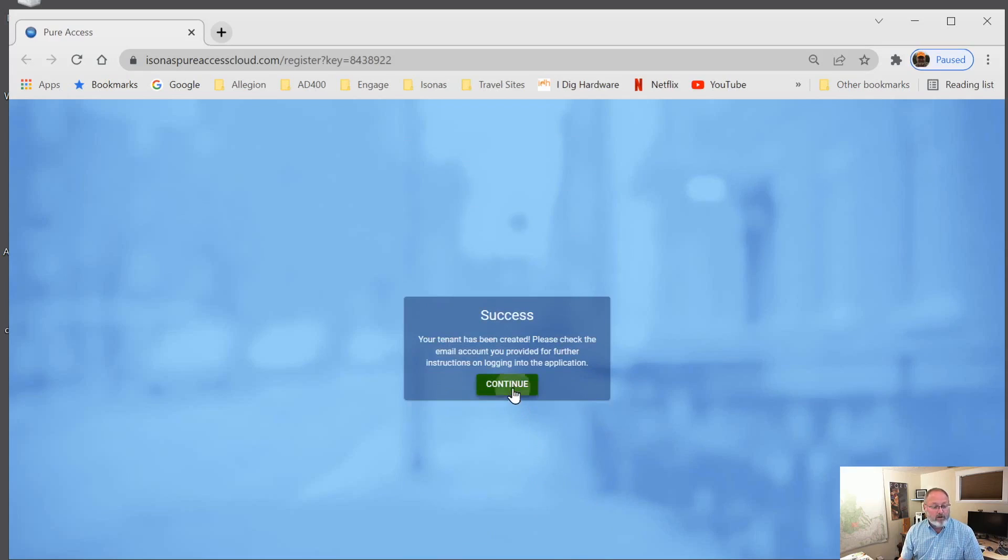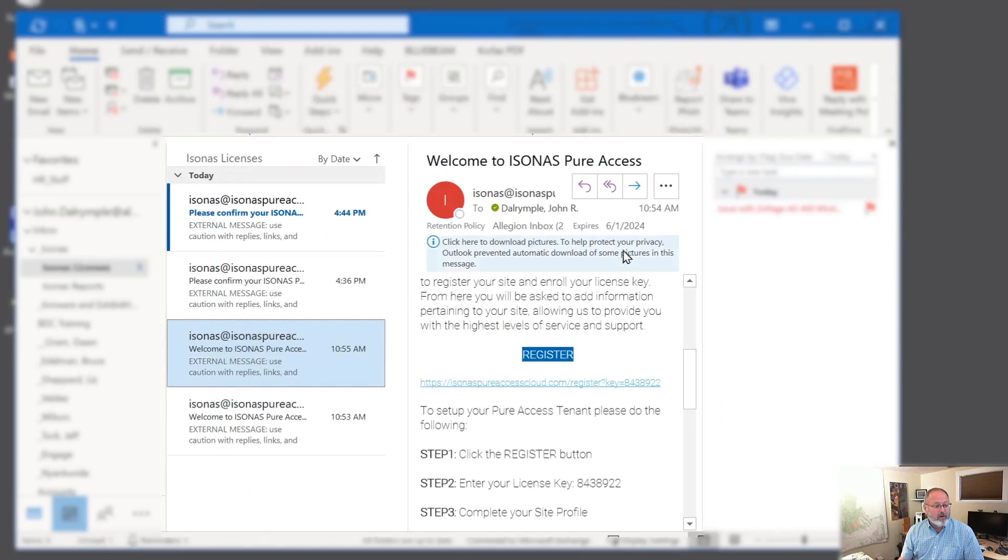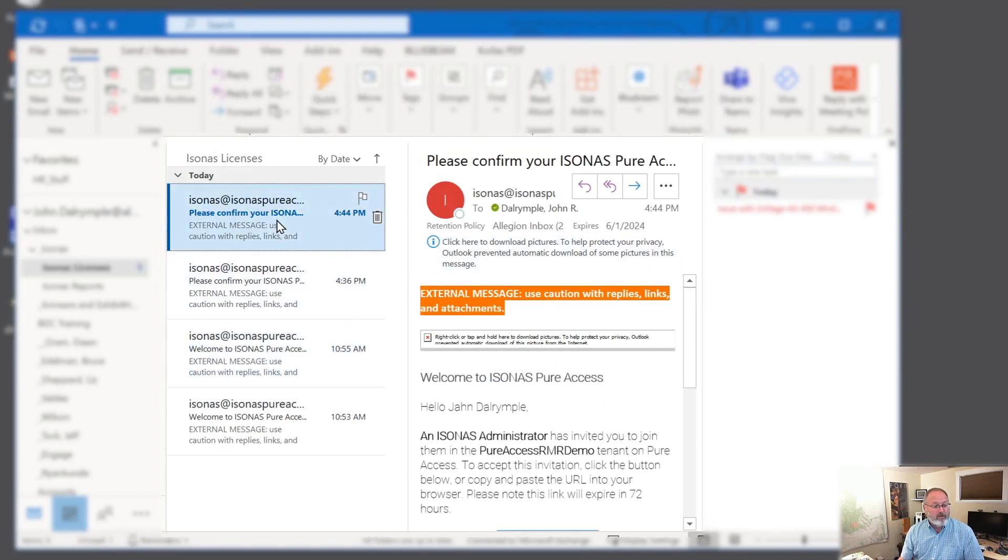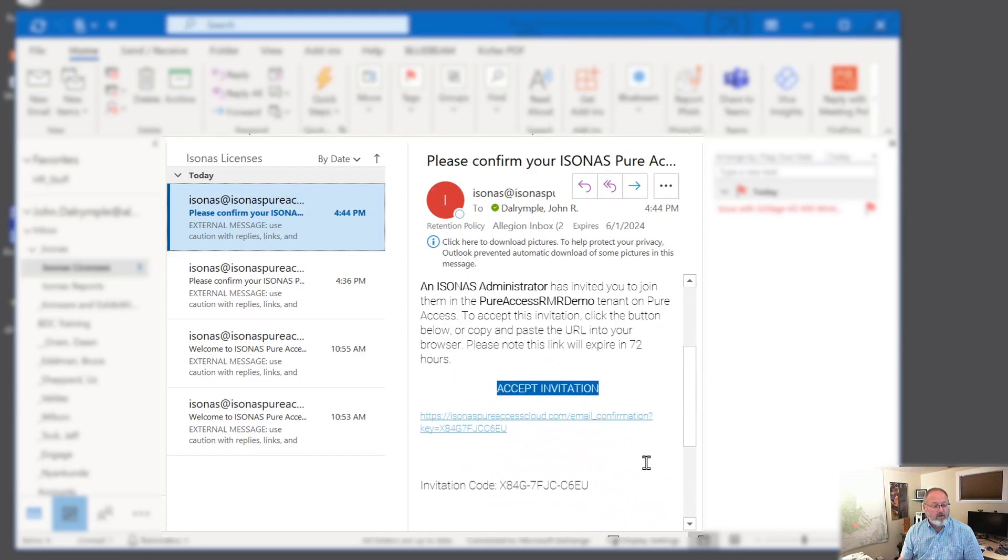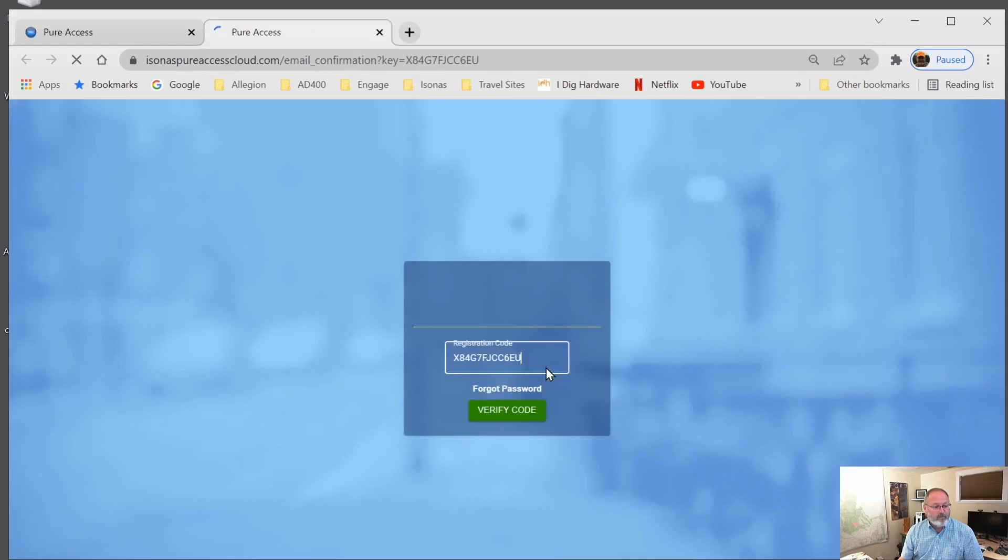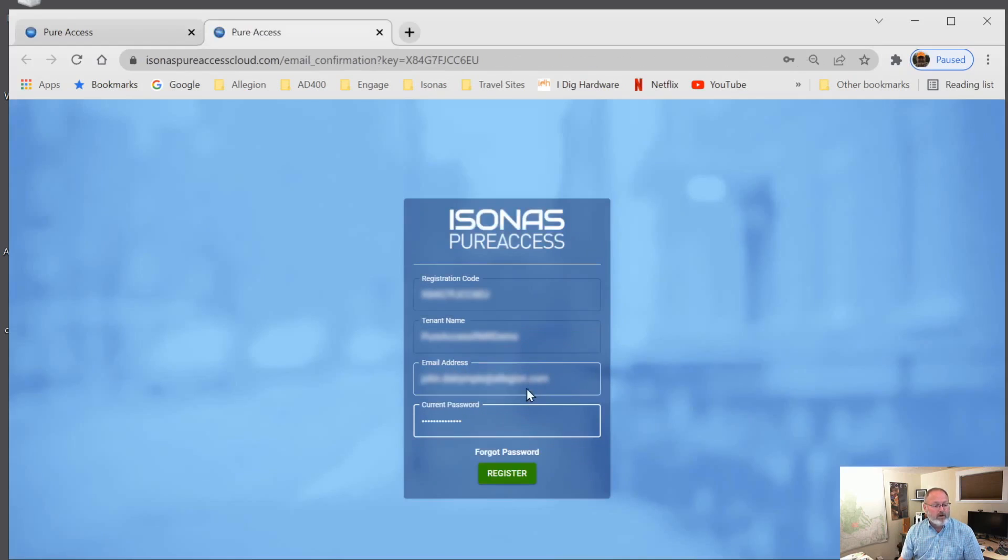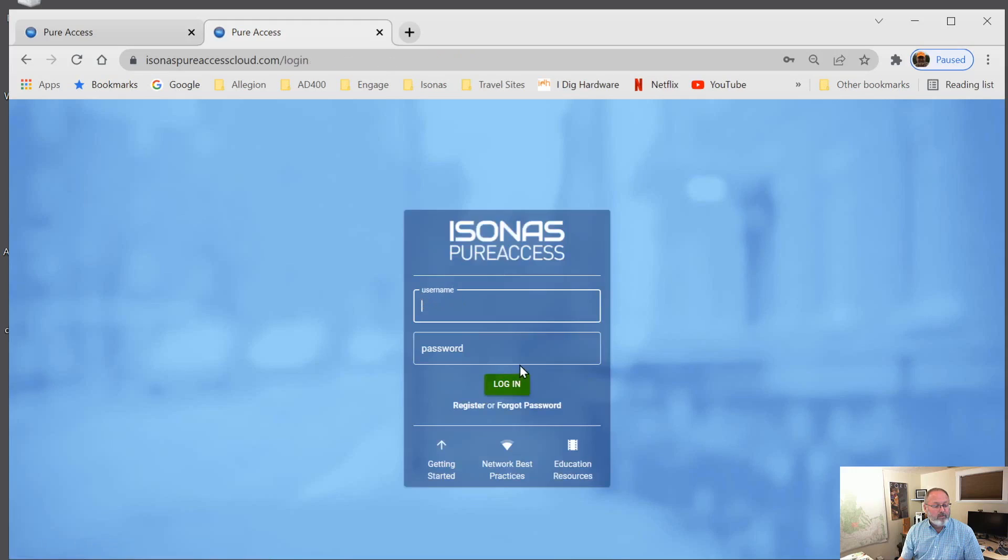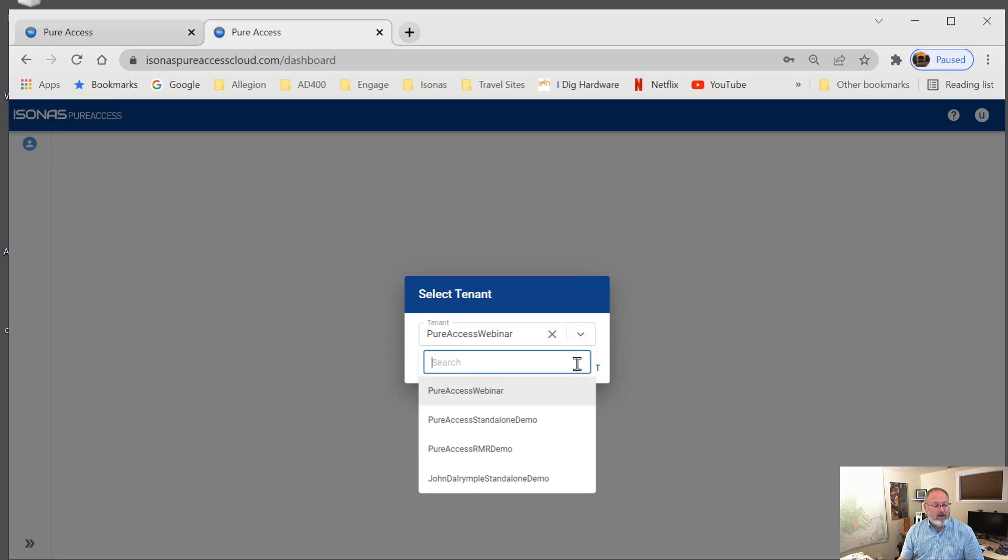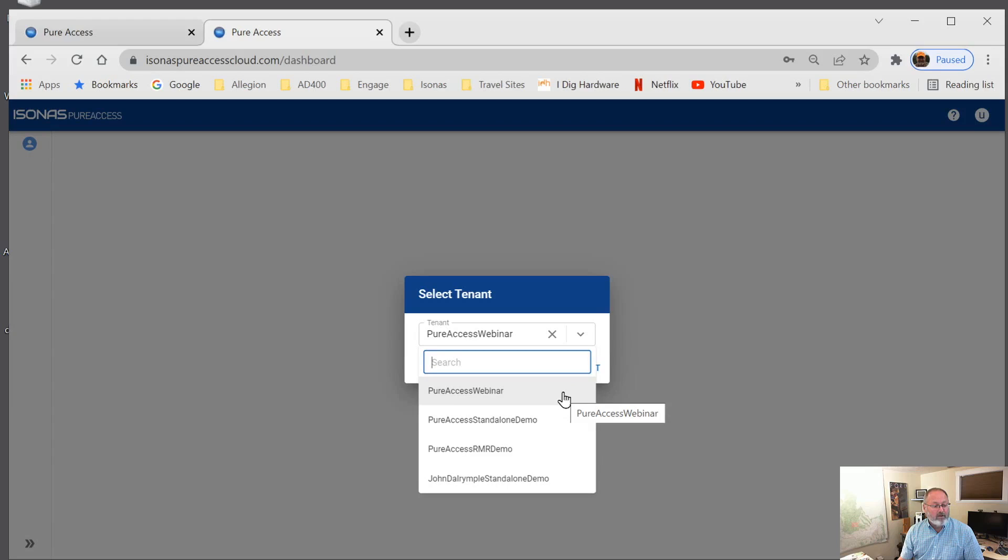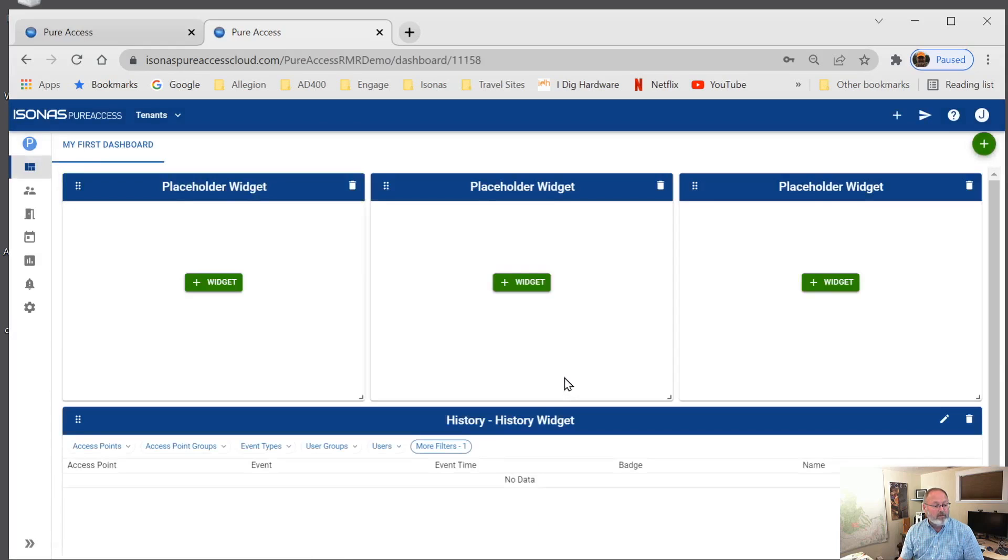We'll go back looking for that confirmation email. Here it is. It says, welcome. We've been created as an administrator. We need to accept the invitation. It'll take us to a login page. And we can log into our site or our tenant. And you'll see that now I have a pure access standalone demo, pure access webinar and a pure access RMR demo. So this is the one we just created. We'll go ahead and log in.